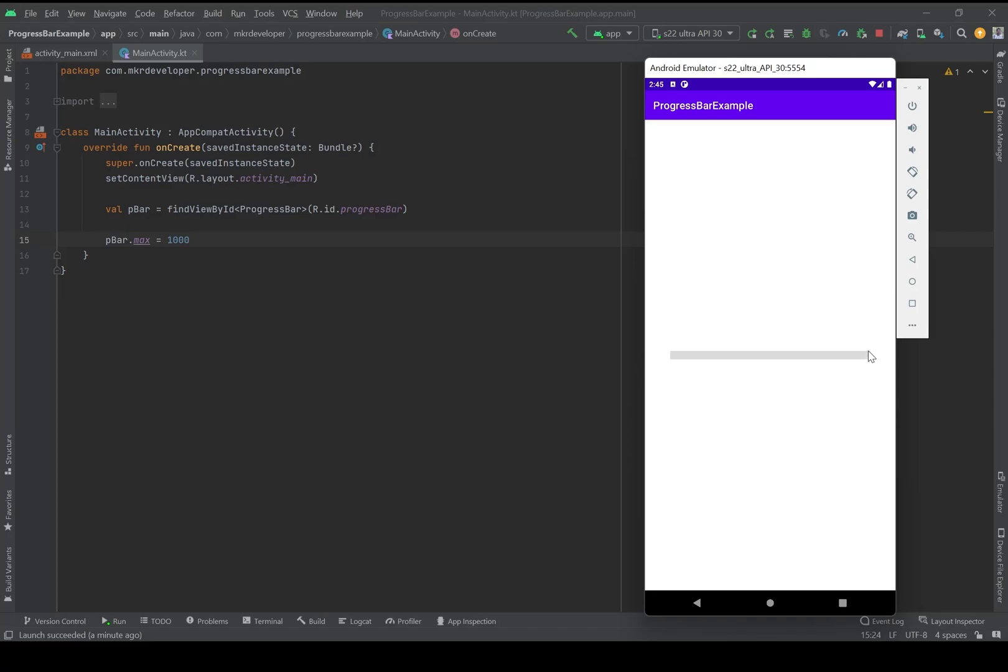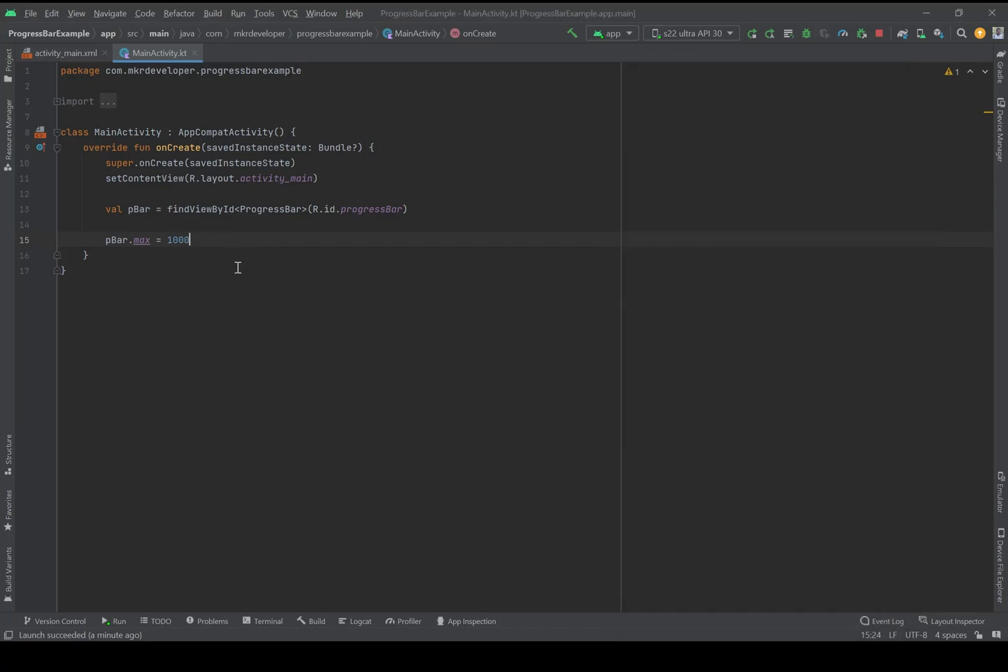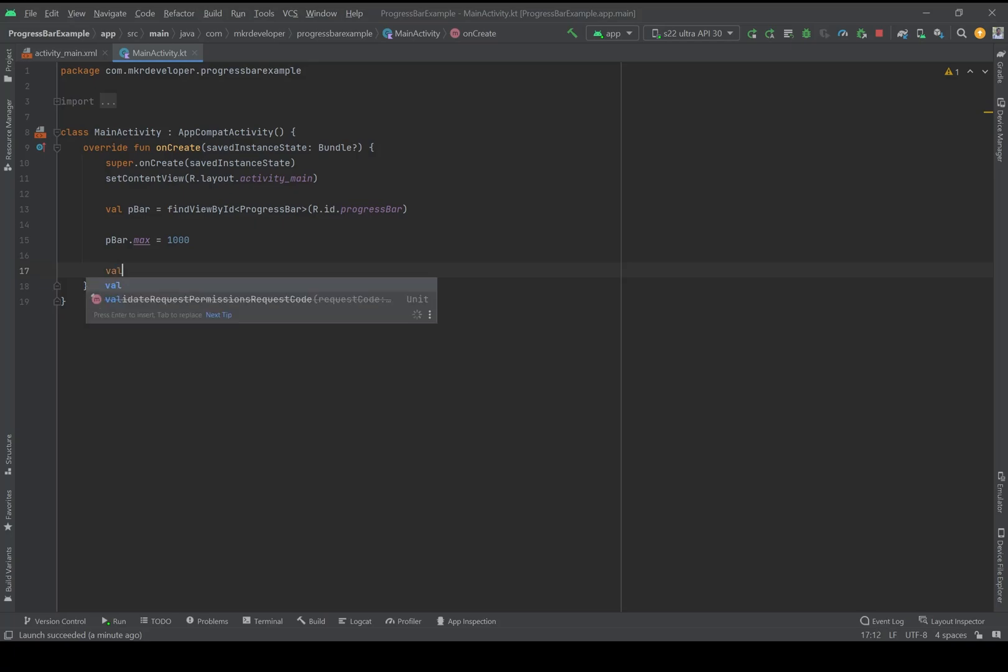Now I should set a value for the current progress.